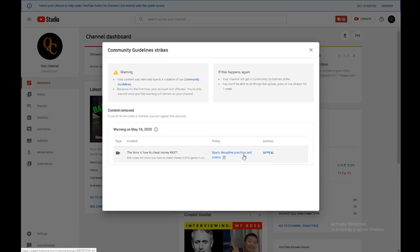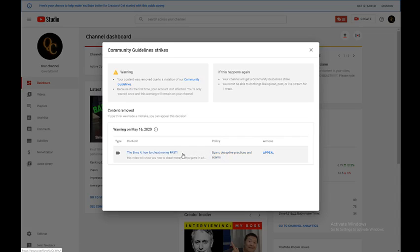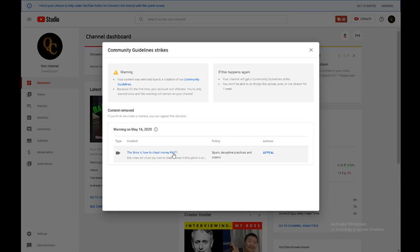Spam, deceptive practices, and scams? What? It's not deceptive practices. It's not spam. It's a money cheat for a game.